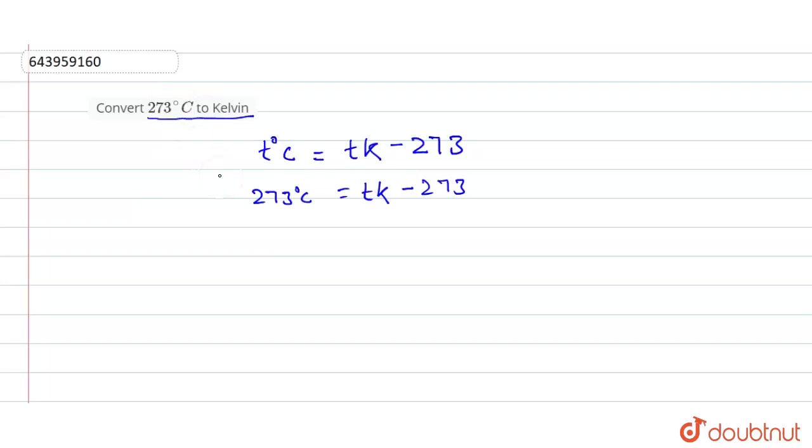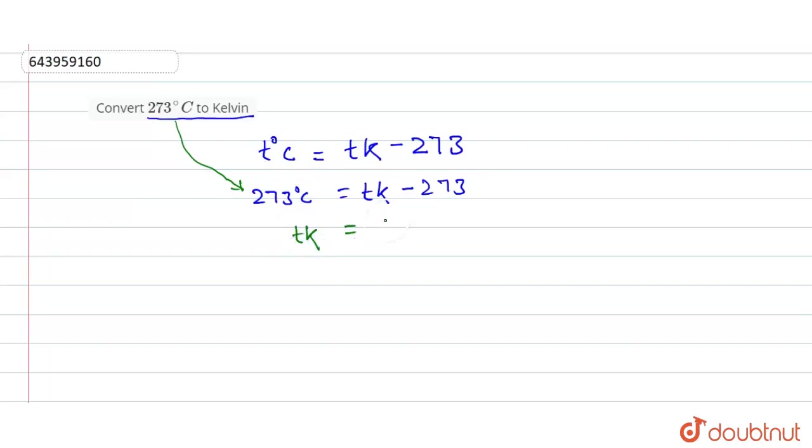273 we have given here. So I put 273 here and rest is the formula. So I'll move TK here from this side and it will be 273 plus 273.